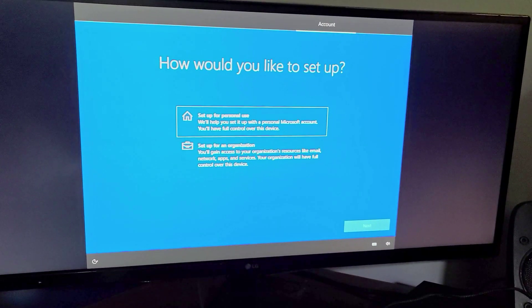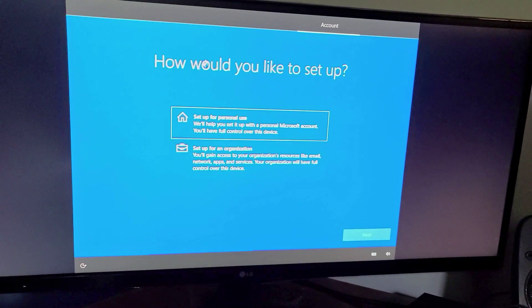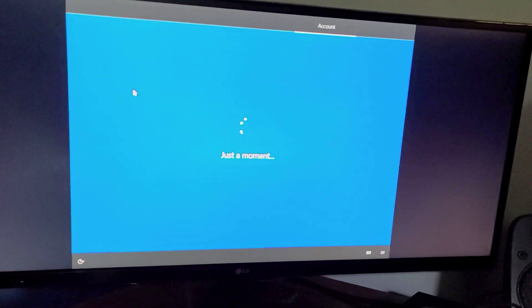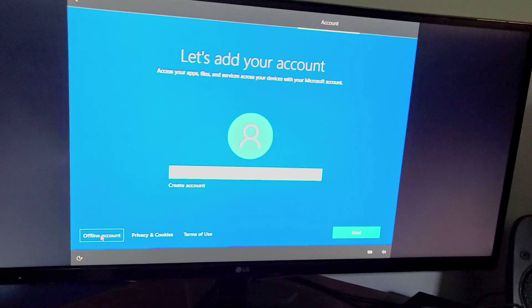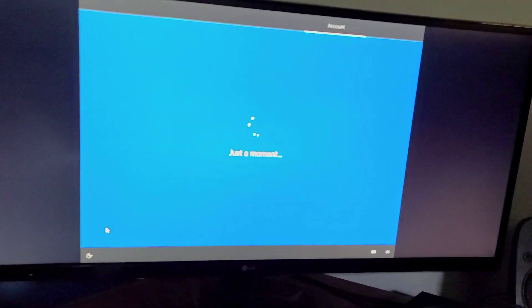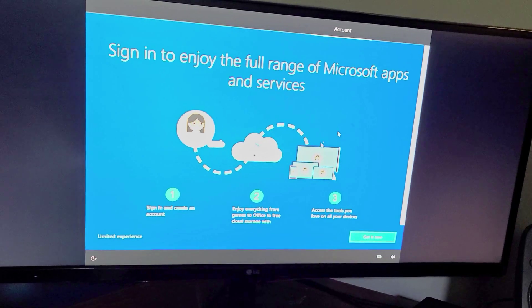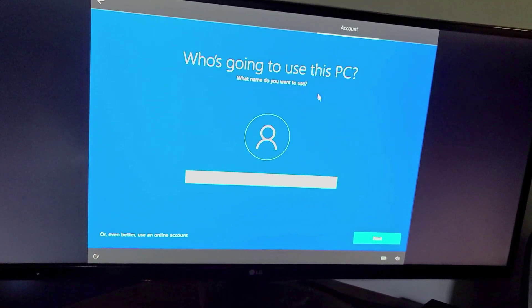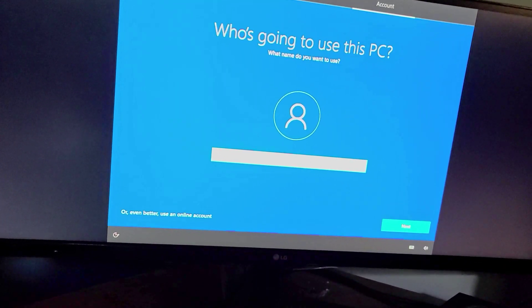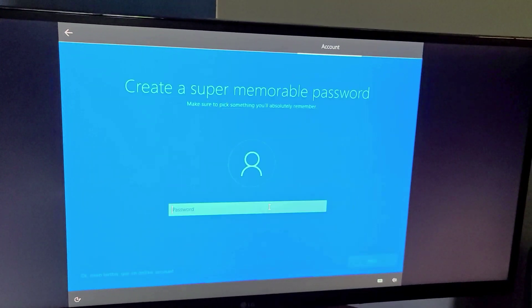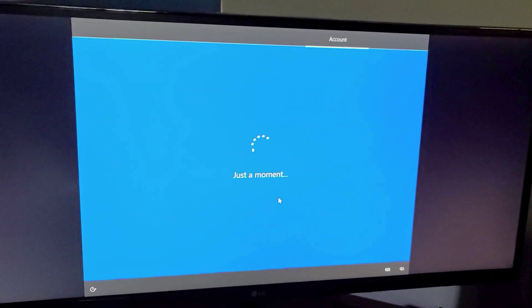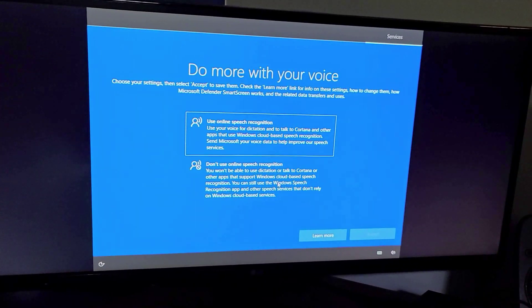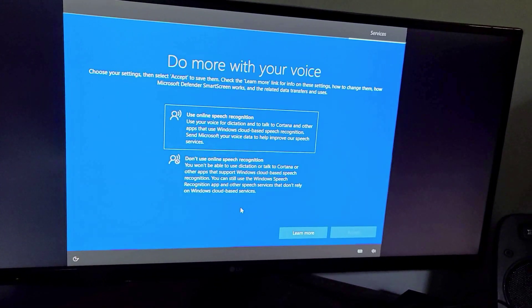So this is one primary part that I want to show you now. I'm going to set it up for personal use and I'm going to go down here to the bottom left where it says offline account so that way I don't have to use a Microsoft account. I'm going to go to limited experience and now I can type in my user and no password. So now we have a local account just like how Windows used to be.